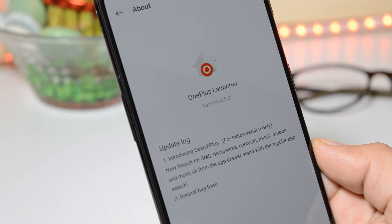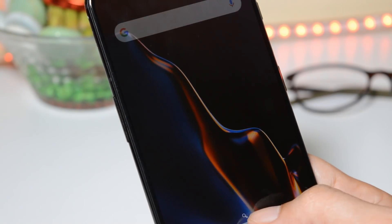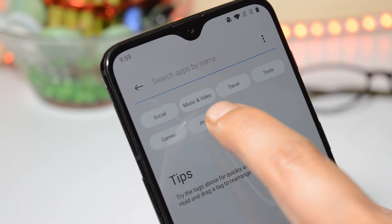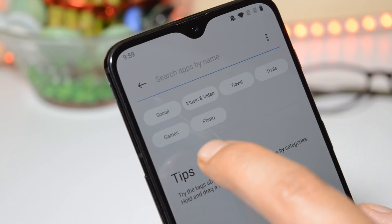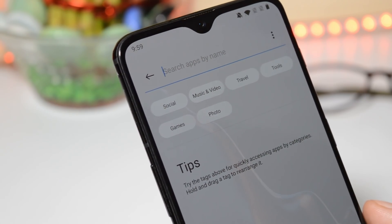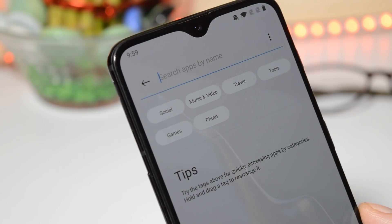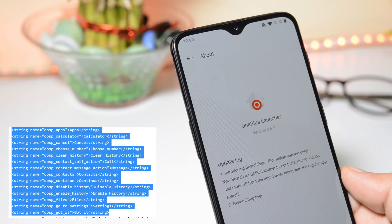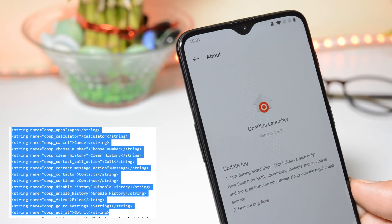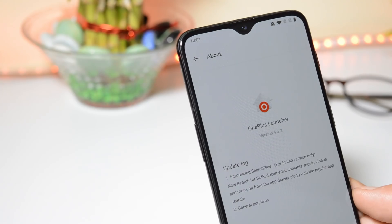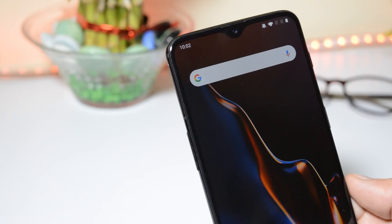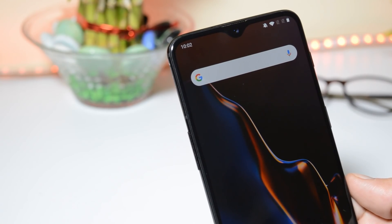Talking about this feature, you'll be able to search anything from the app drawer. By default, we get options like social, music and videos, travel, tools, games, and photos. But once this feature is enabled, we'll be able to search anything like SMS, documents, contacts, etc. Here you can see, from the teardown of version 4.5.2, that the Search Plus feature has been added to the launcher. But none of the Indian users were able to access this feature on their device, so this is one feature we are waiting to be added to OnePlus Launcher.